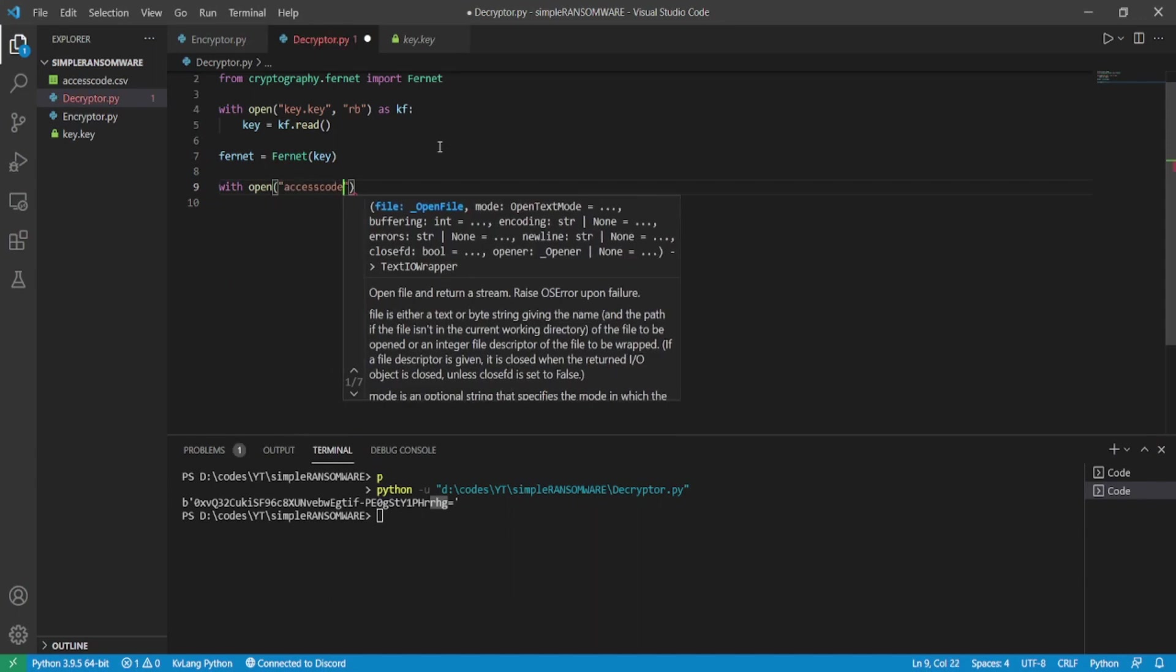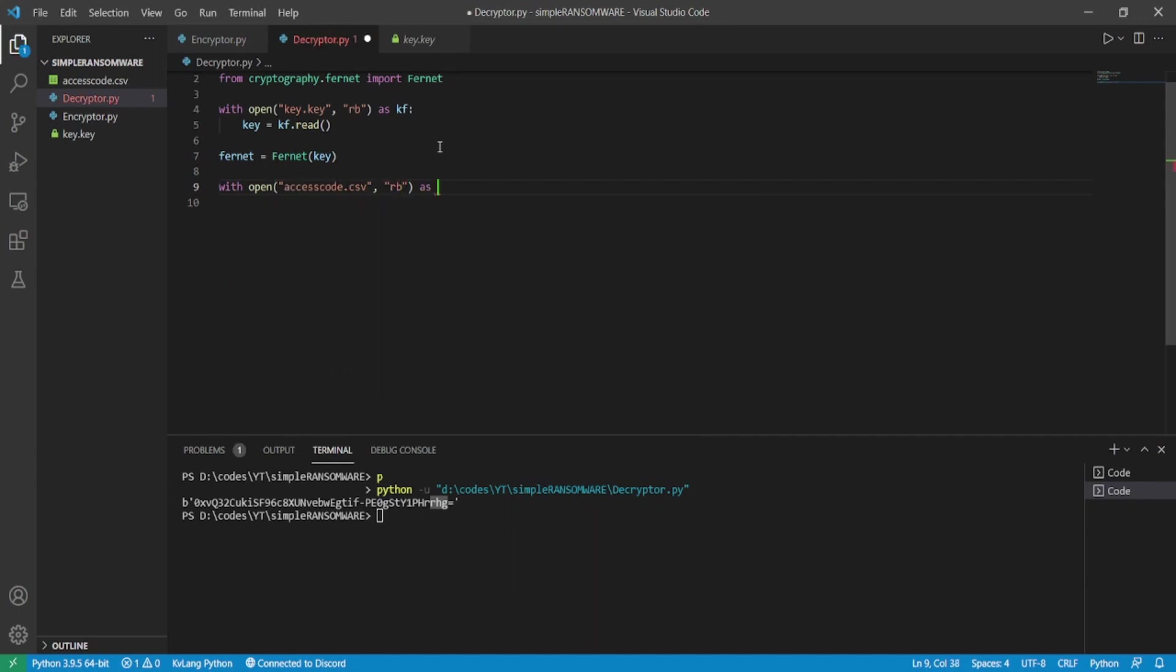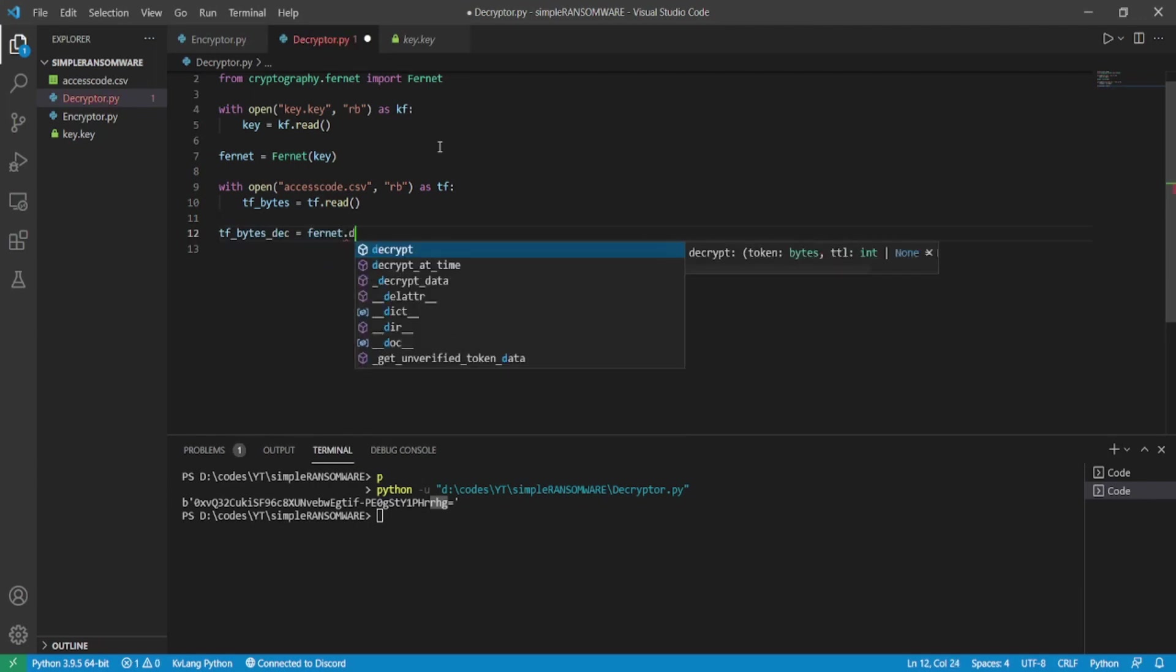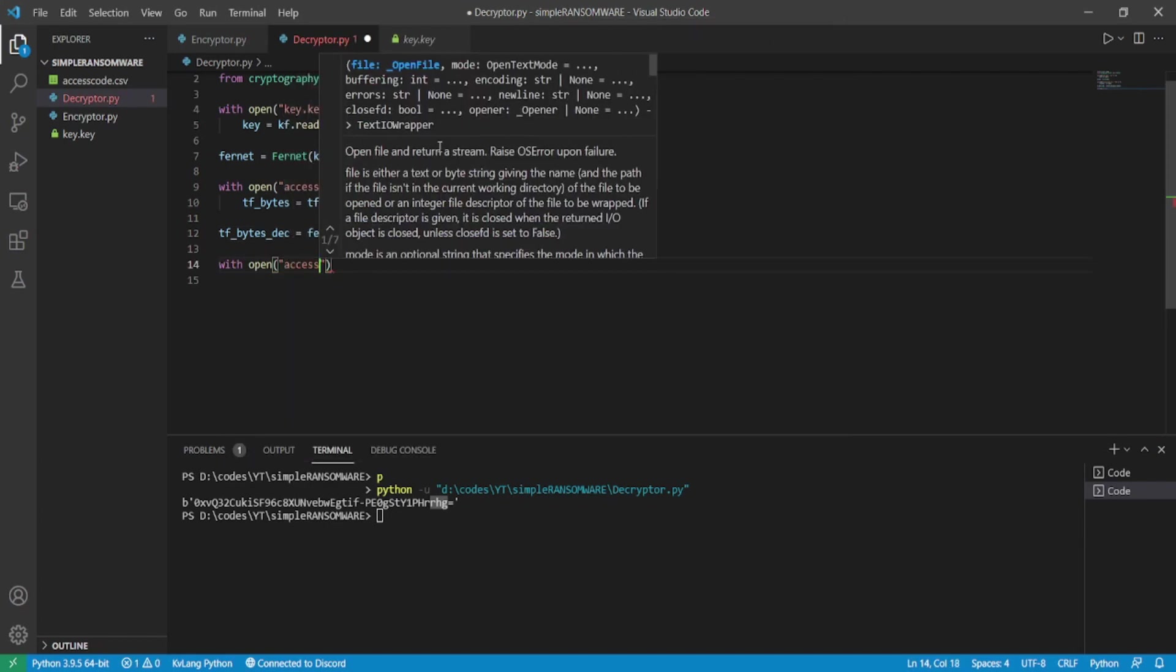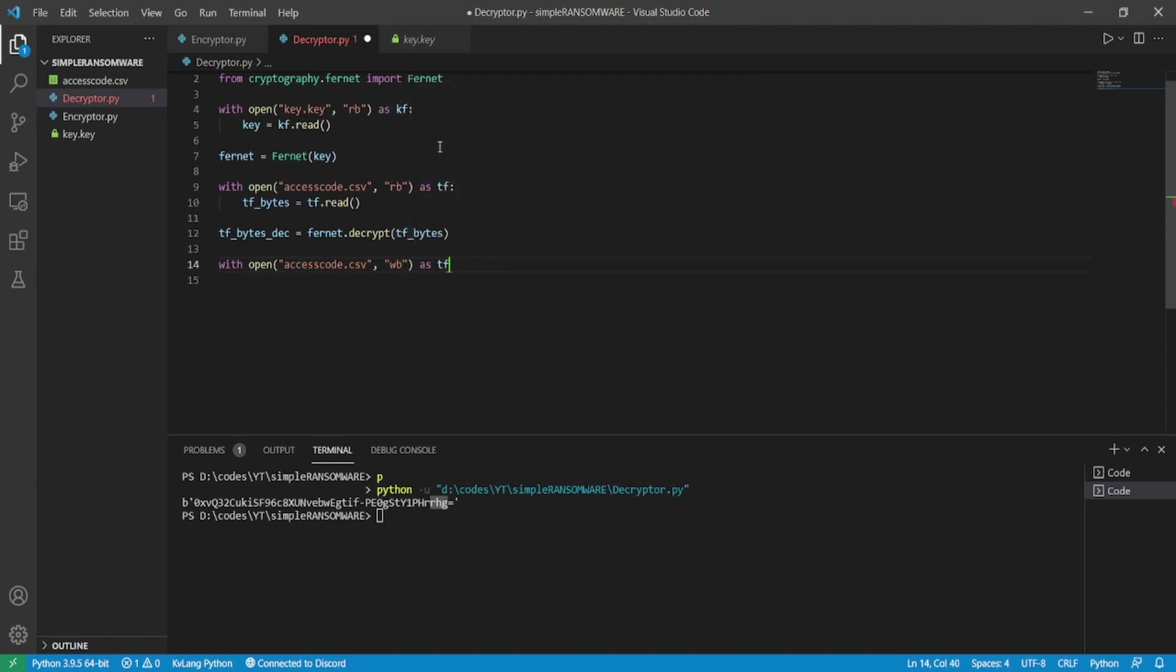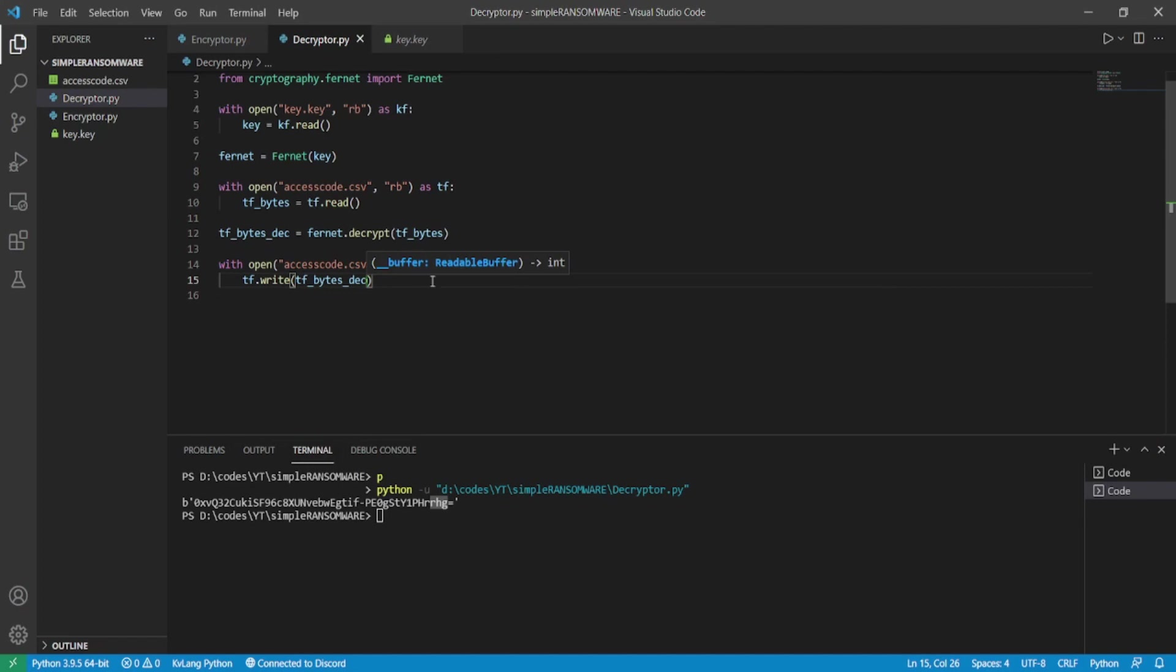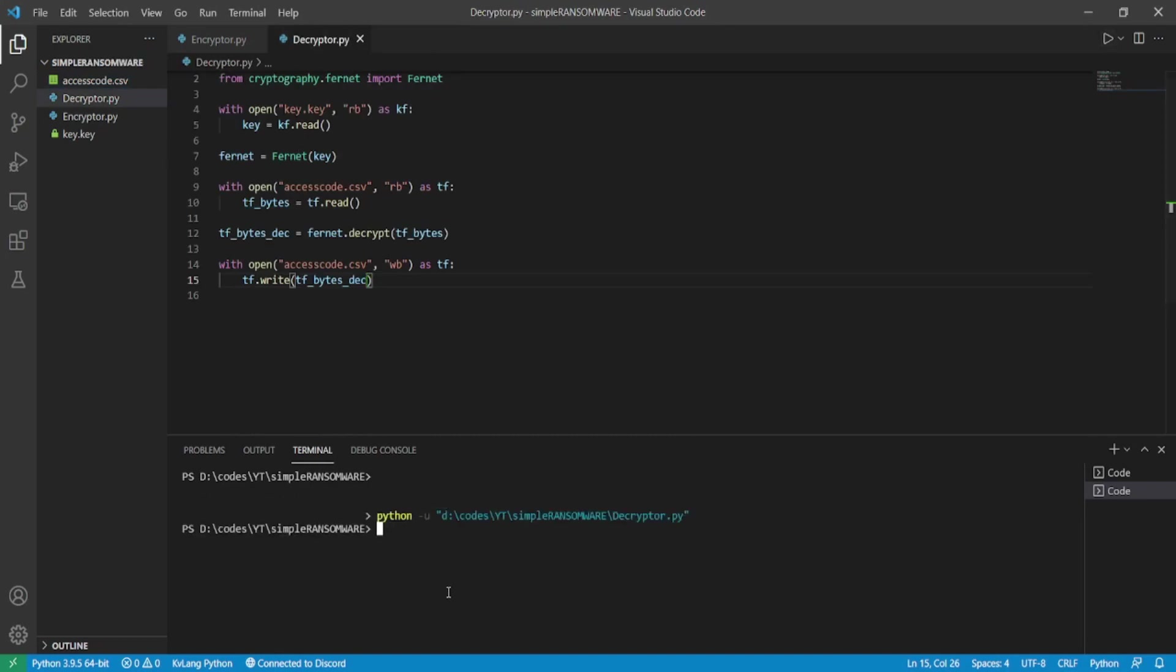Now we will be getting the encrypted bytes from the target file, and here our script ends.